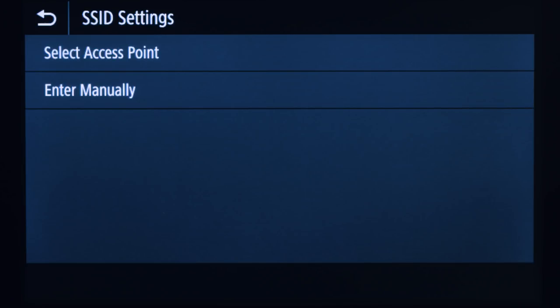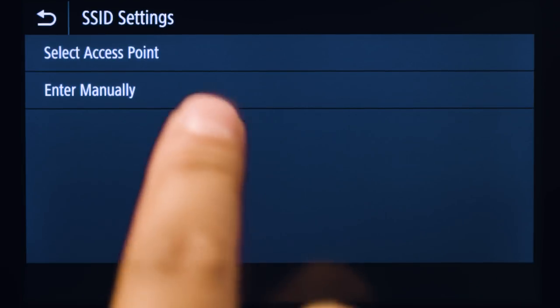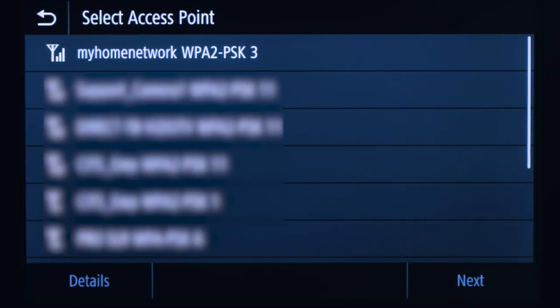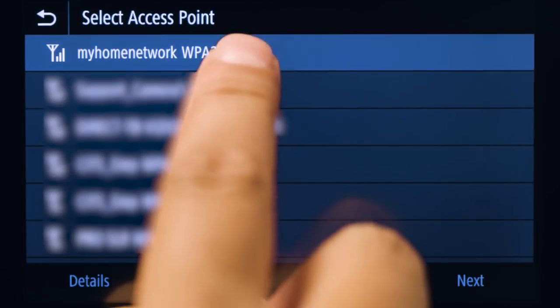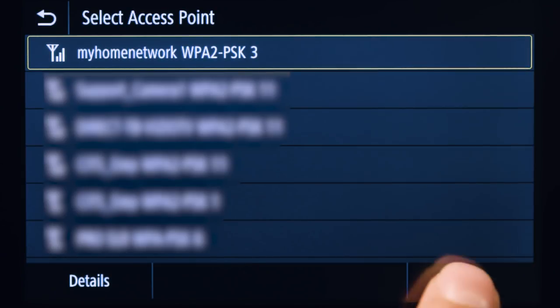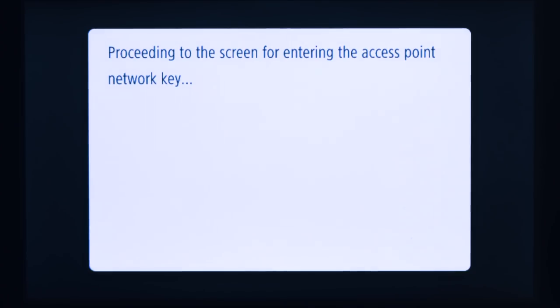Tap Select Access Point. The printer will begin to search for available wireless routers. Highlight the router that you would like to use and tap Next. Be sure to select the router that your PC is connected to.